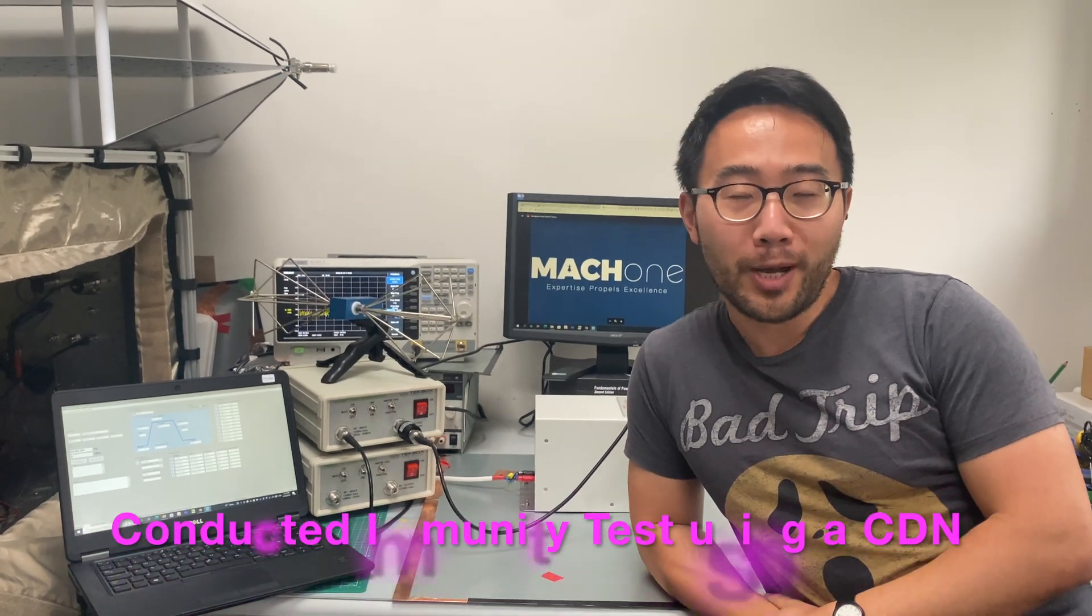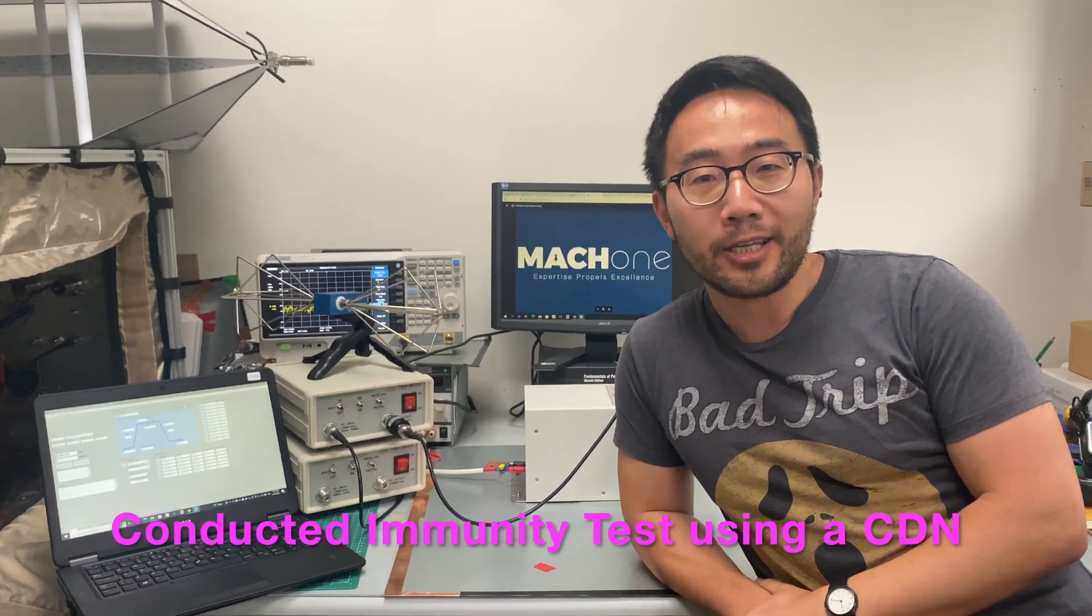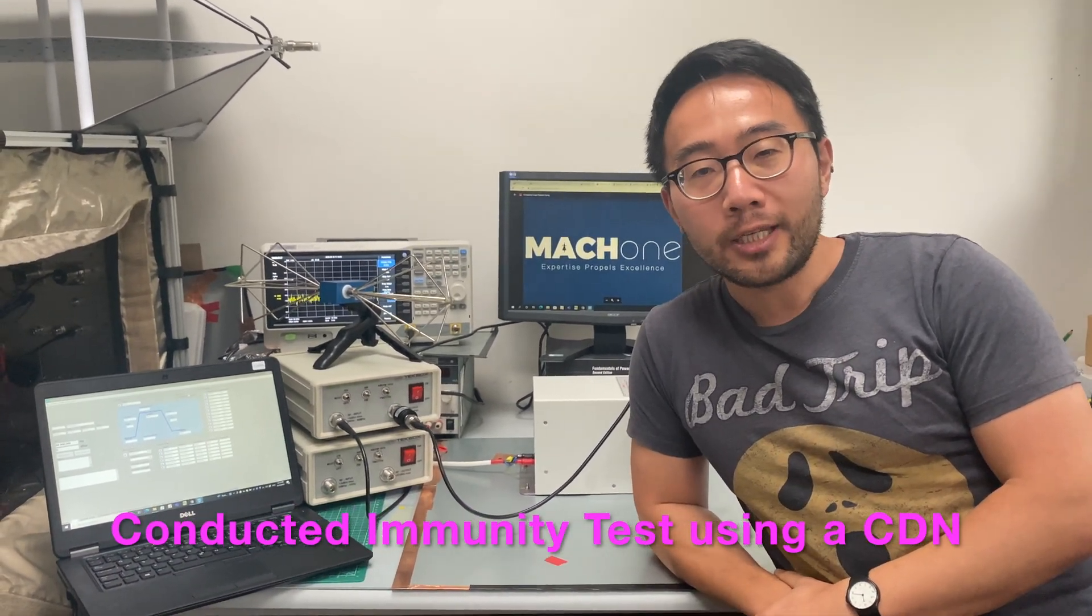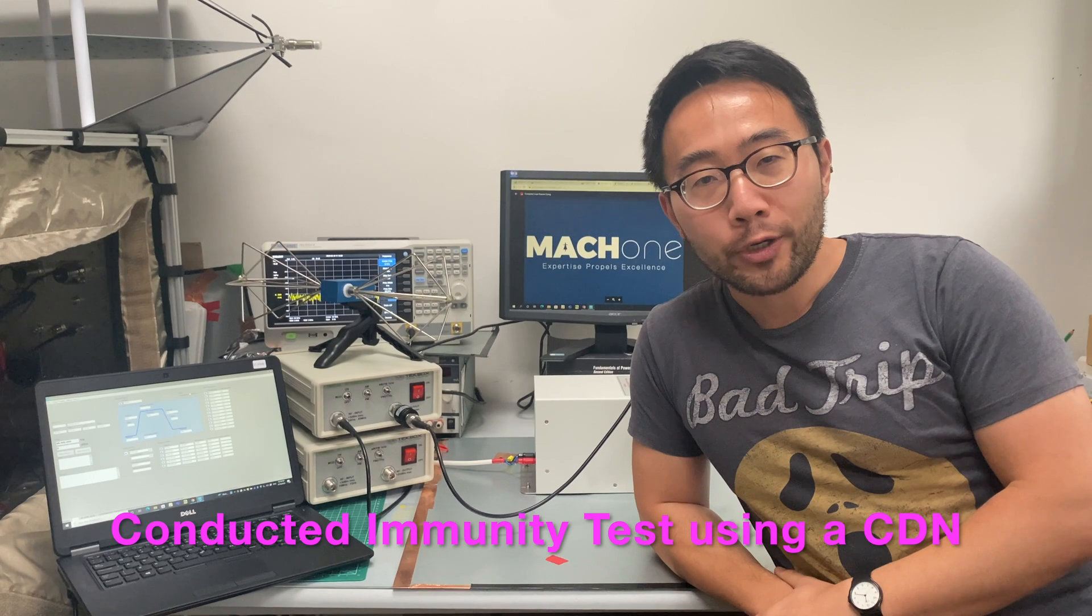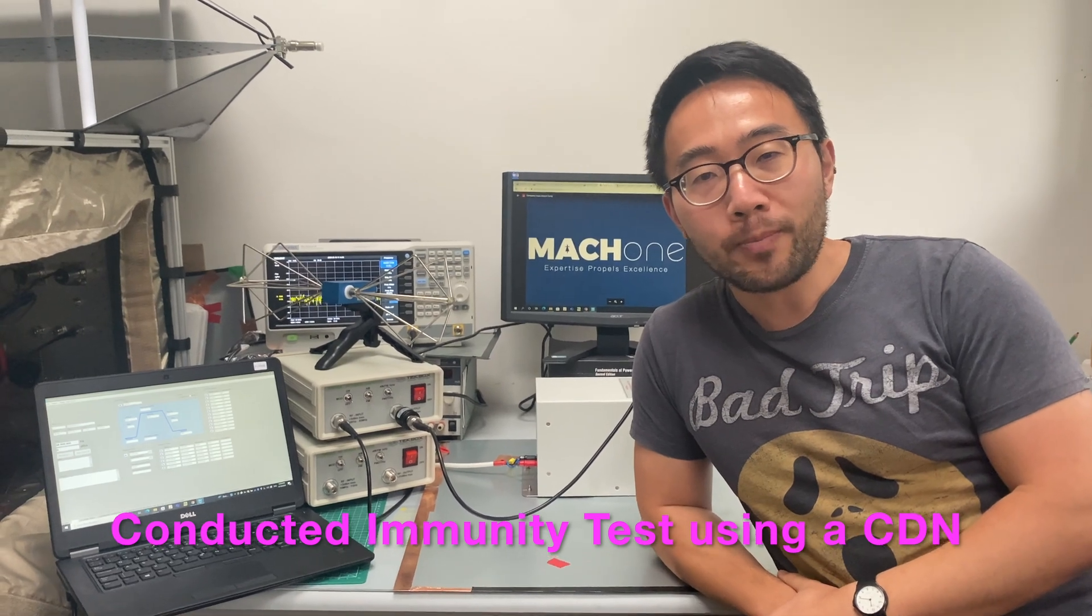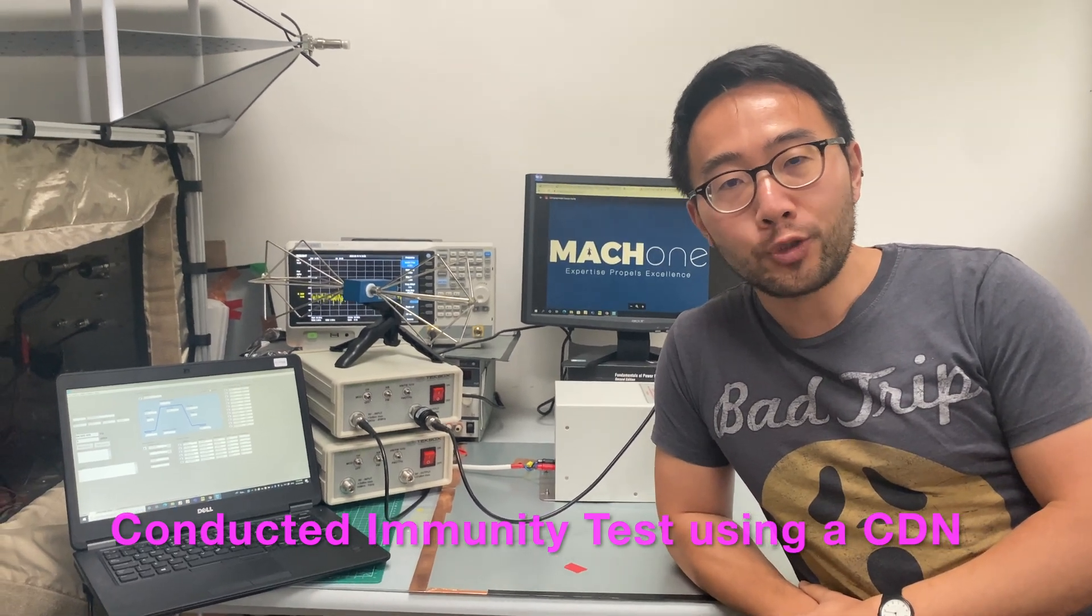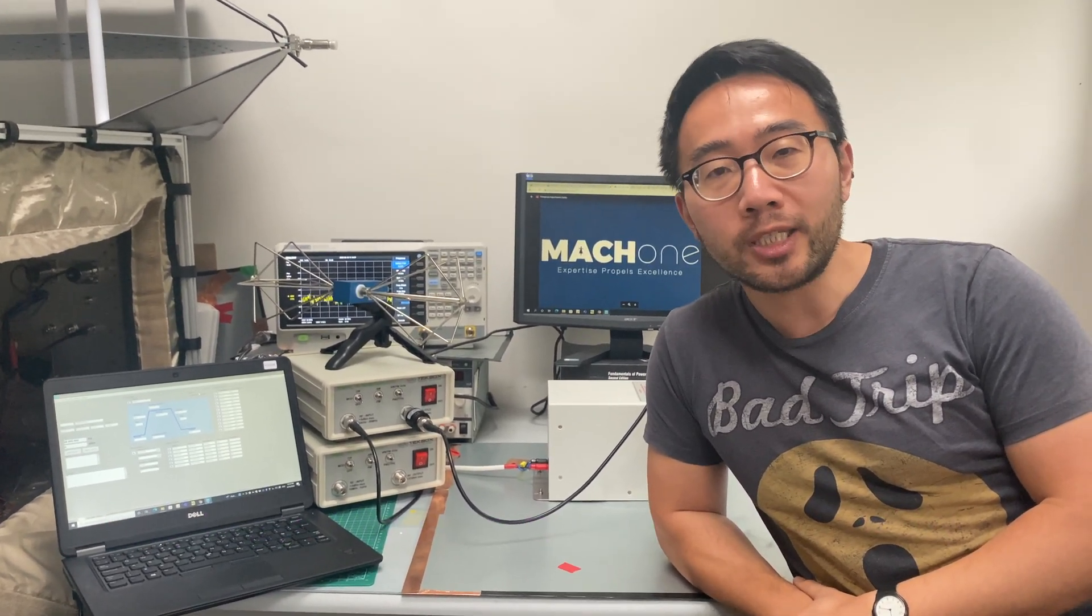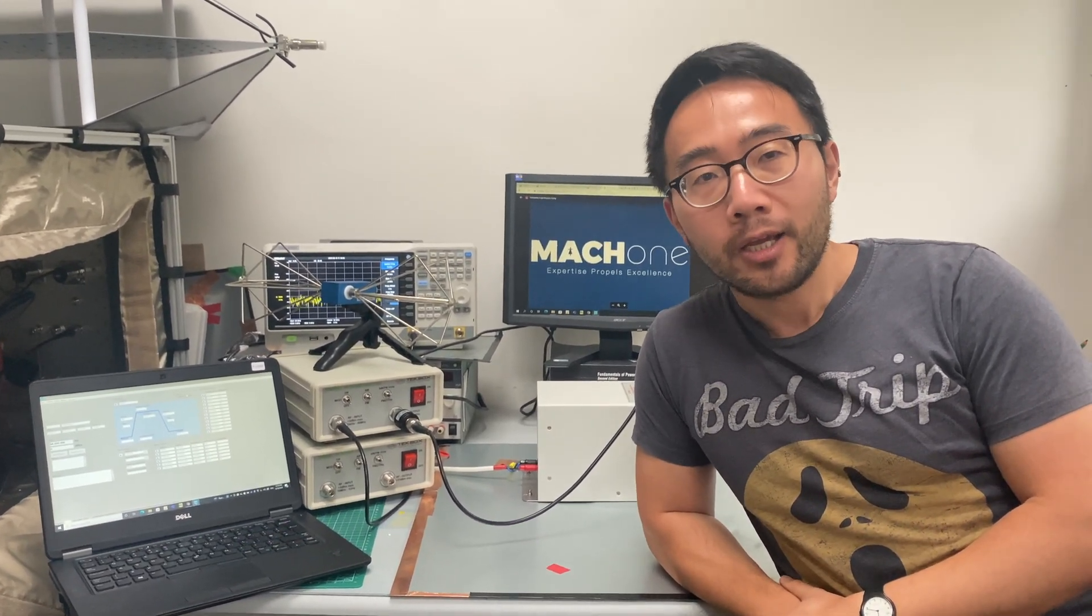Hello everyone. Welcome to Mahouan Design EMC channel. In today's session, we're going to introduce methods of doing conducted immunity tests.